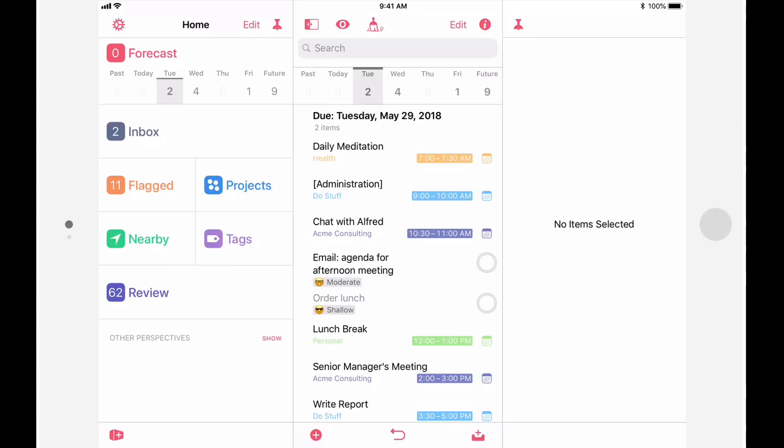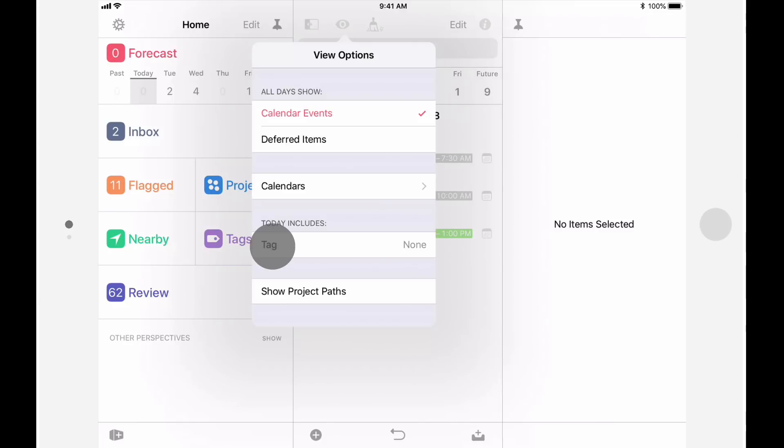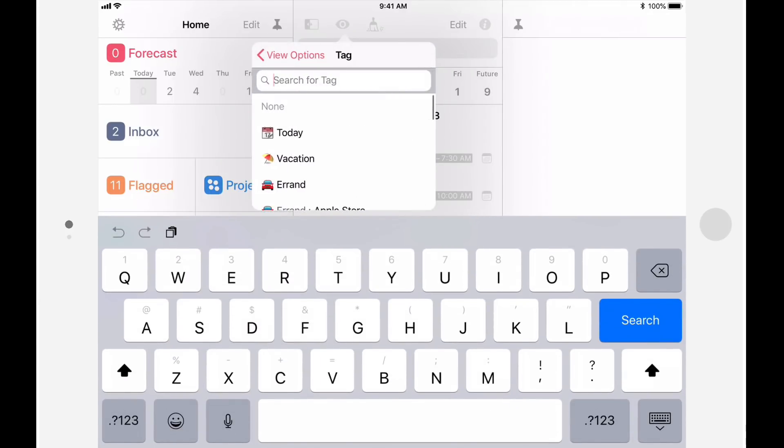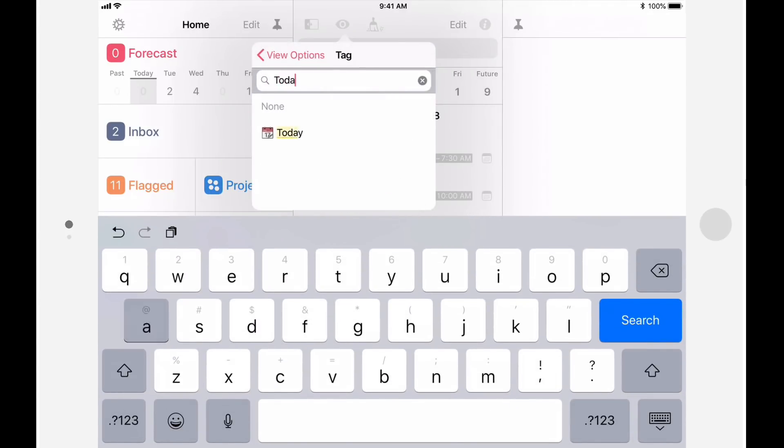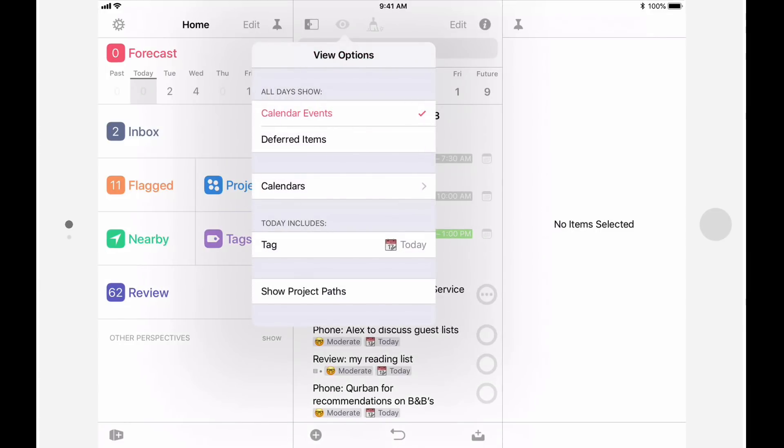When you tap on today, all of the items that have this tag will be displayed as long as they're not on hold or deferred to the future. To access this feature, tap the view button and then tap tag. I'll add my today tag to designate this tag as the one that shows up in the forecast perspective.